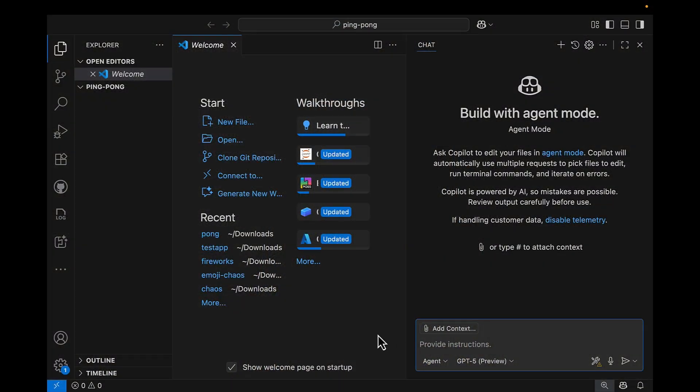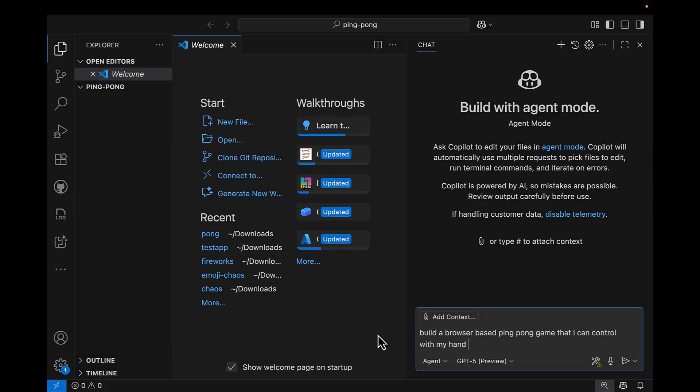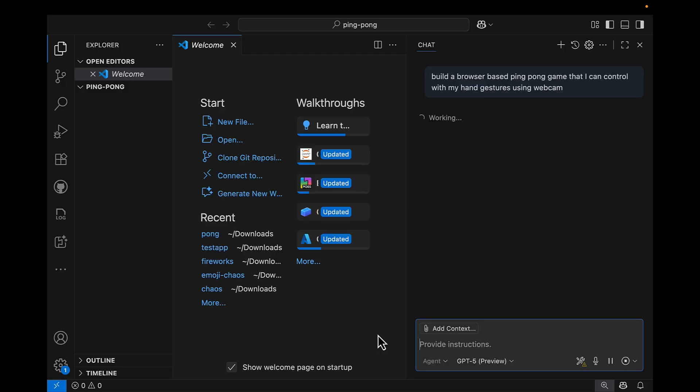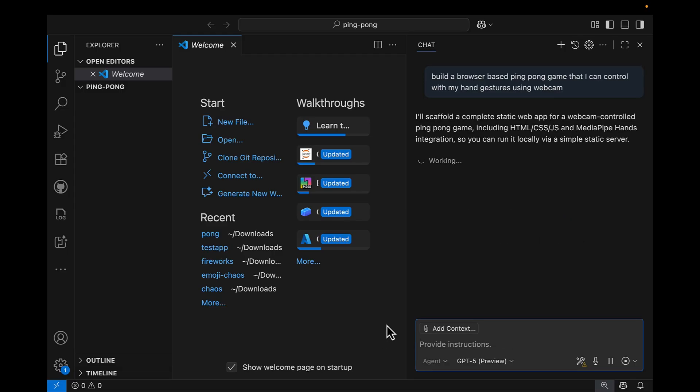Let's start with GitHub Copilot in an empty folder. So the first thing I'll ask is, build a browser-based ping-pong game that I can control with my hand gestures using webcam. And after that, Copilot will start scaffolding the project.